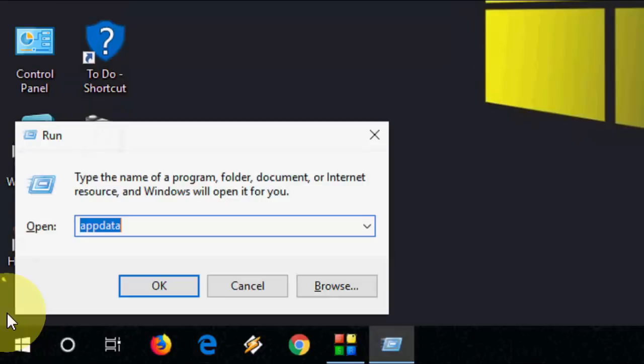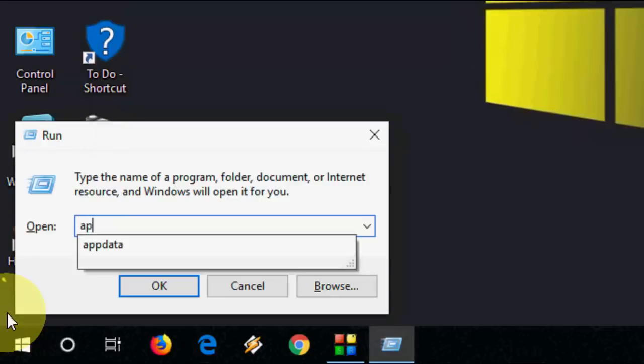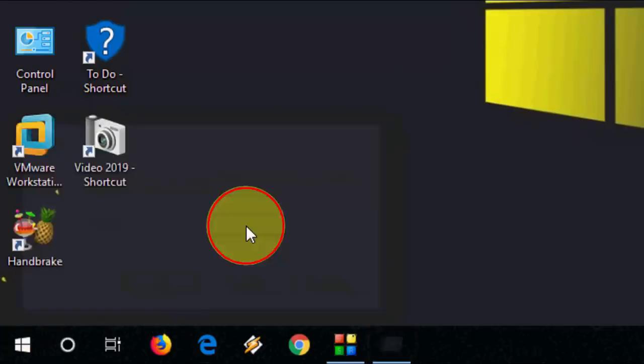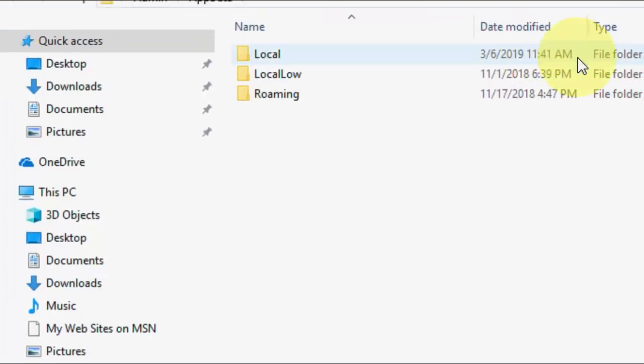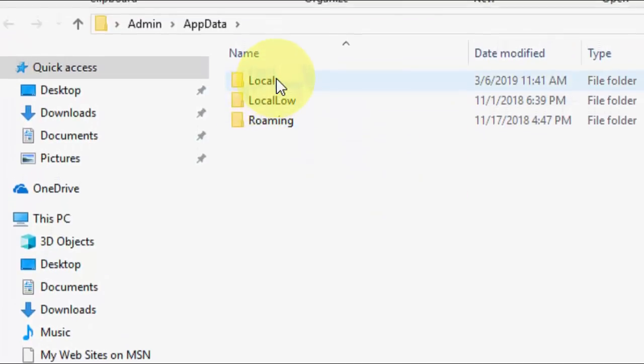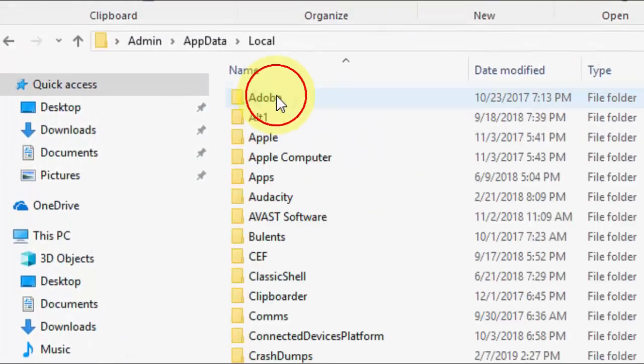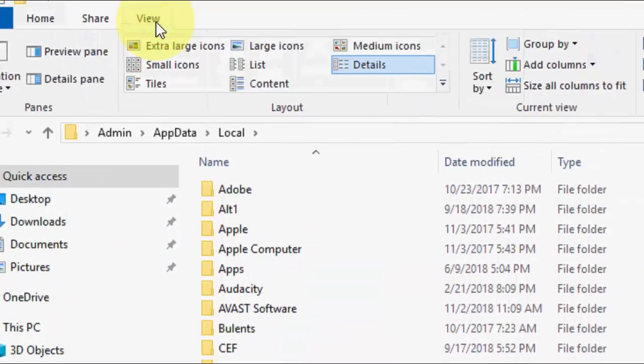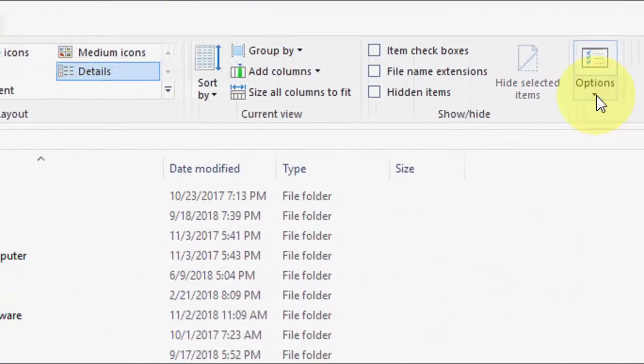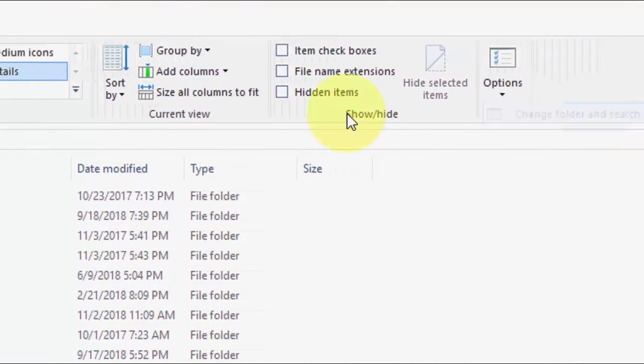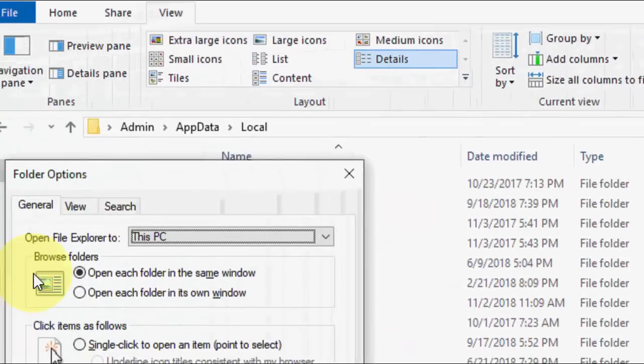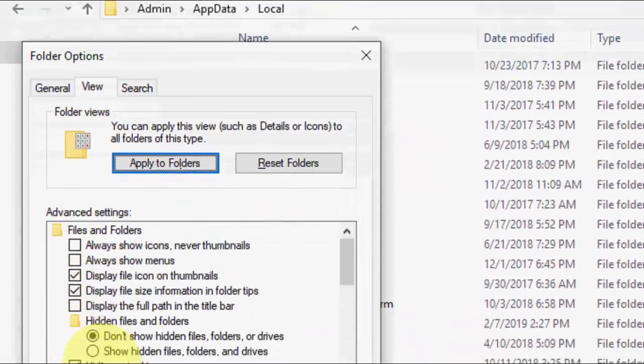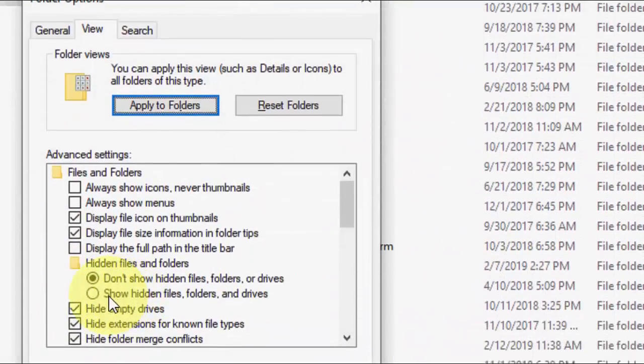Type AppData and click OK. Here go to Local. After you go to Local, then go to View and Options, and change folder and search options. Then View.